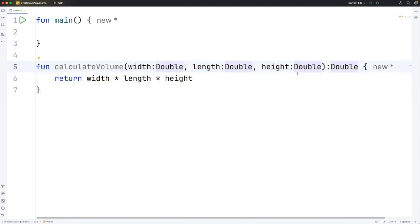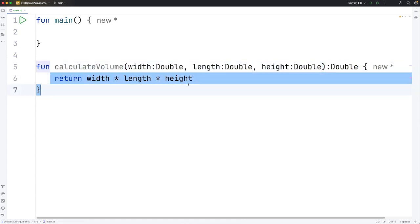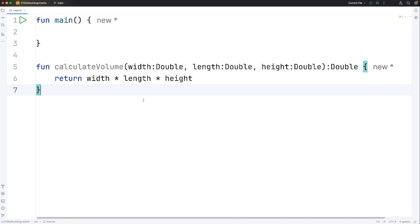This function also returns something of type double. What it returns is just these three parameters multiplied together. I've called it calculateVolume because this can calculate a volume if you supply a width, length and height.